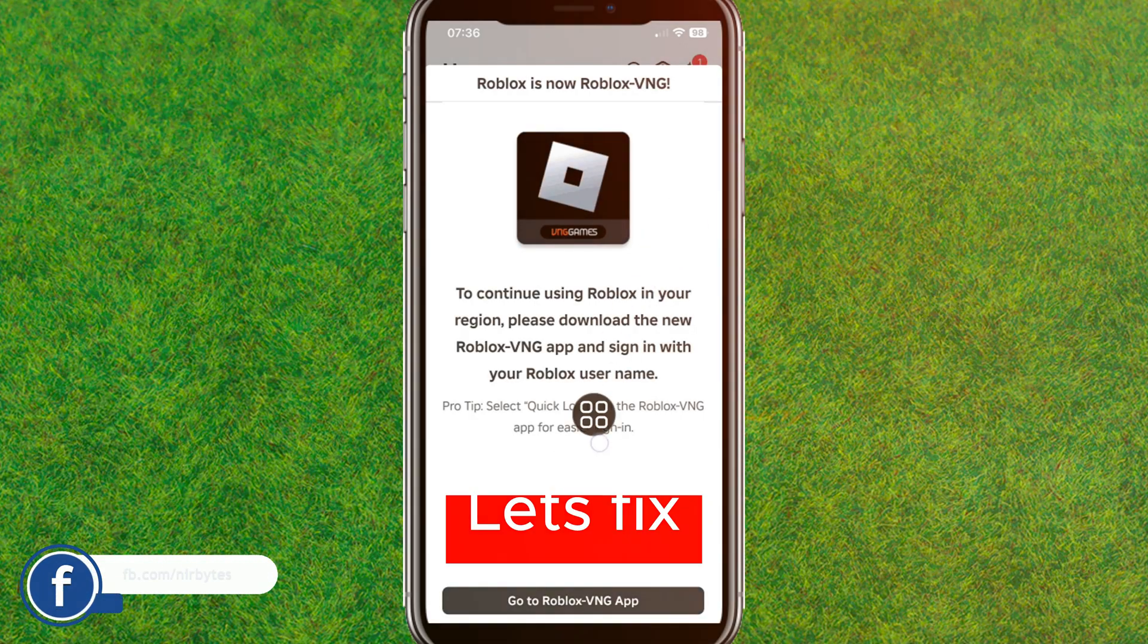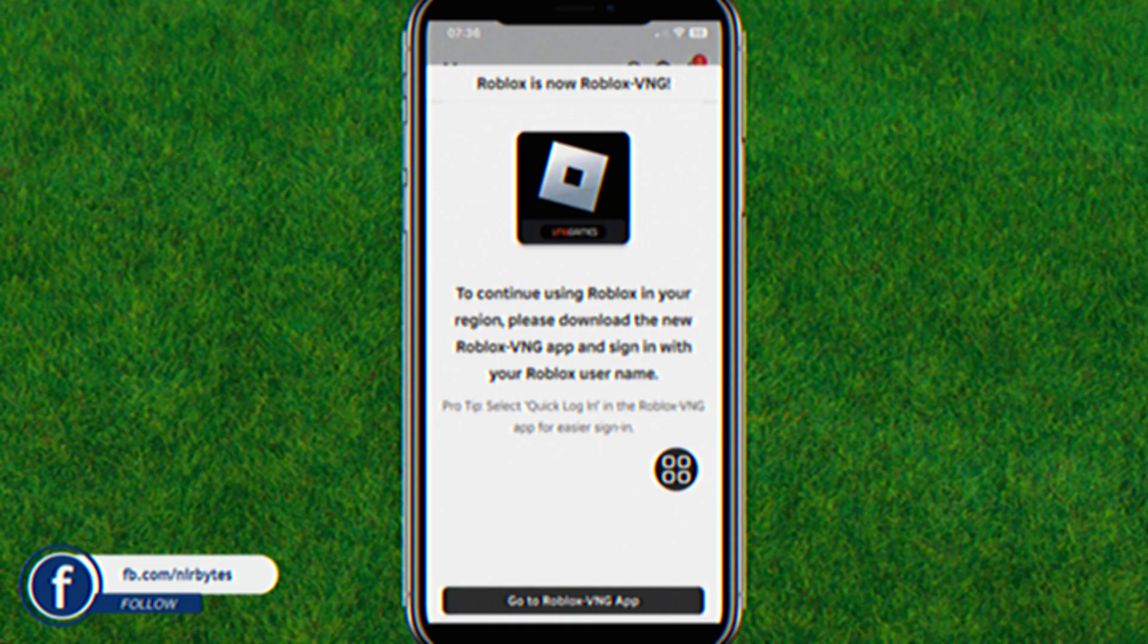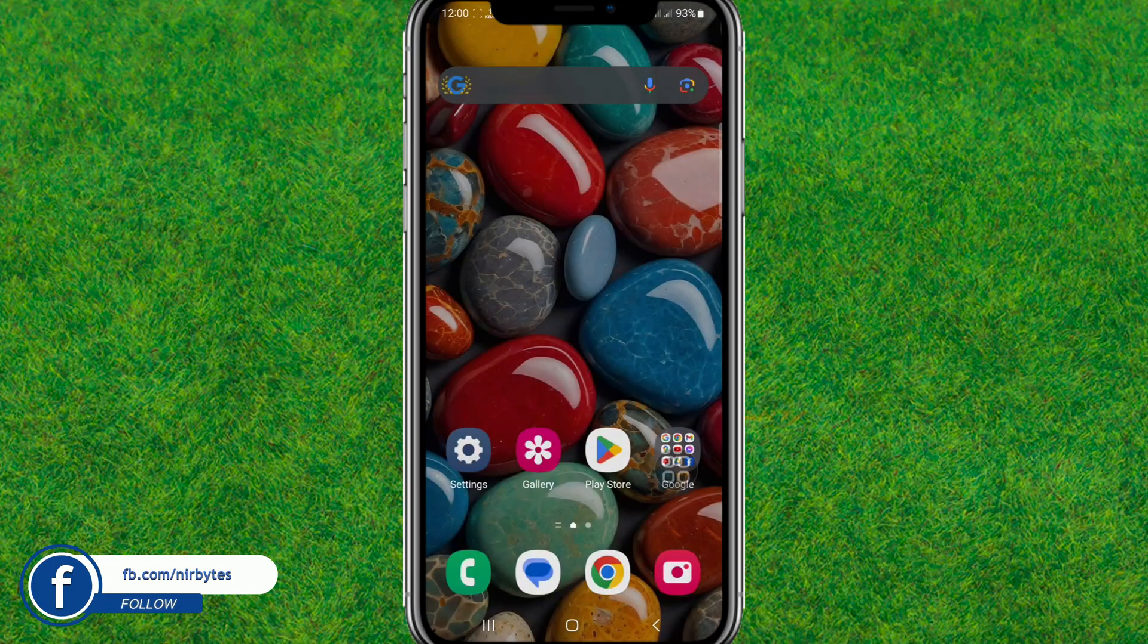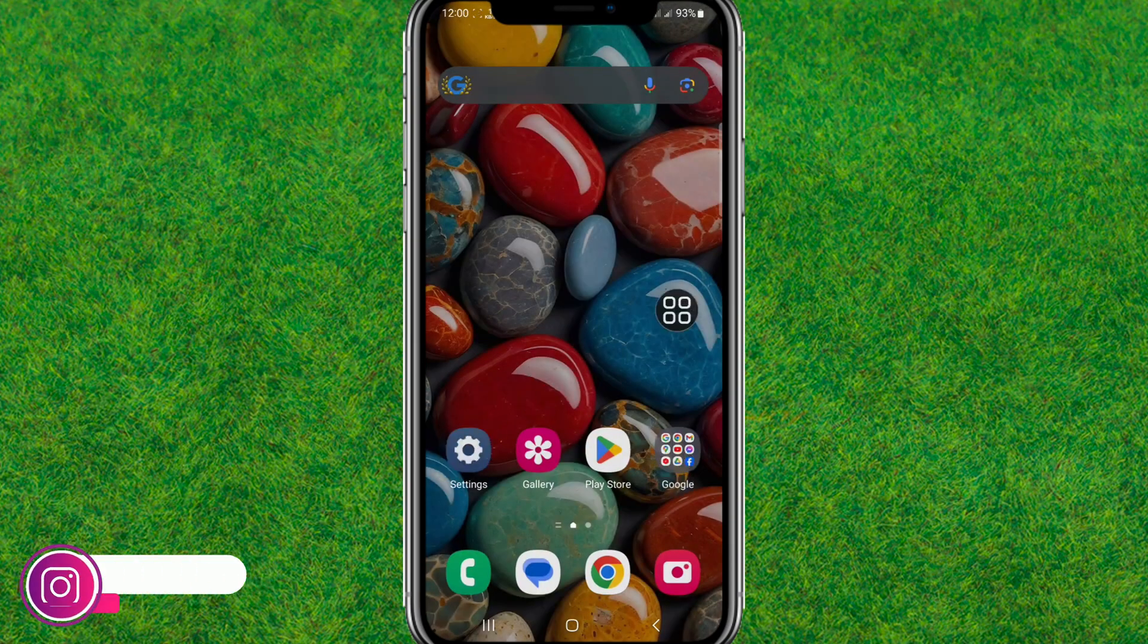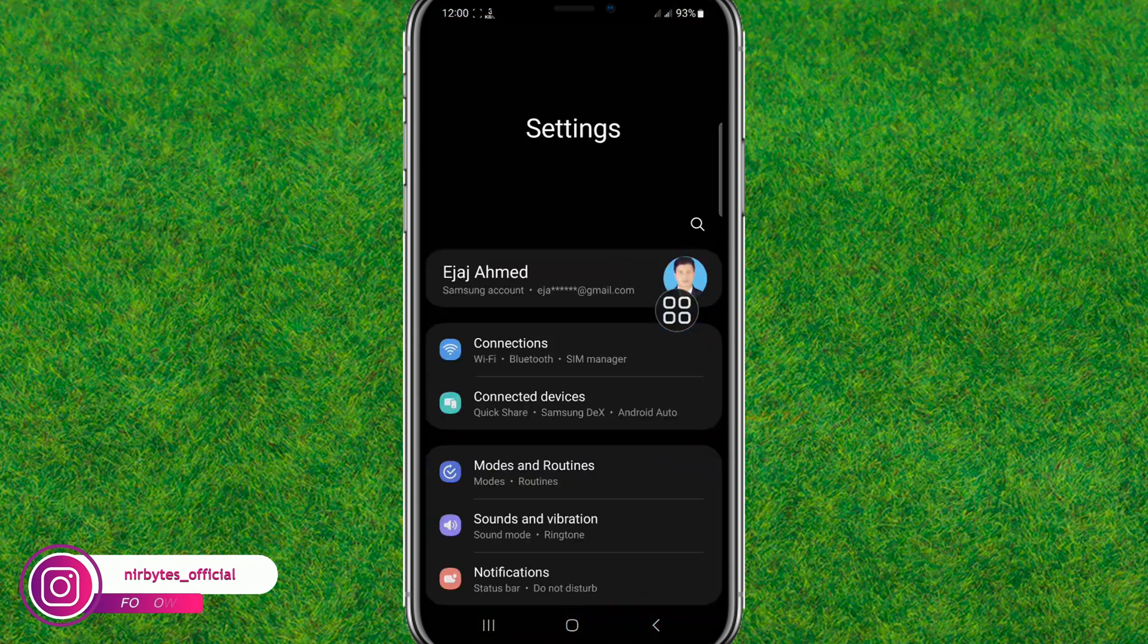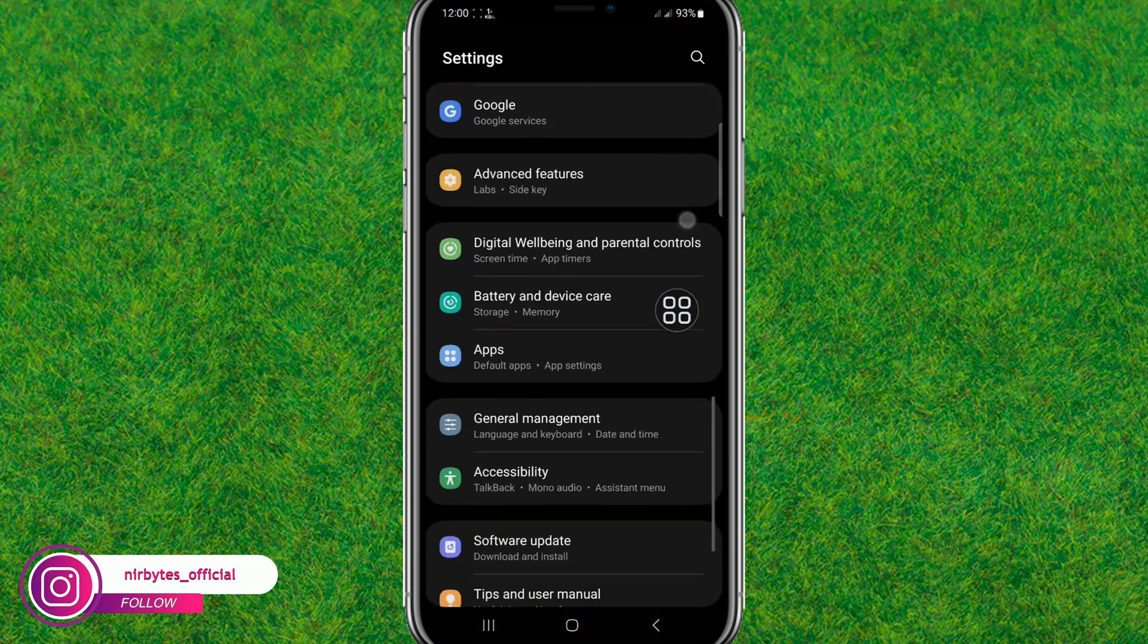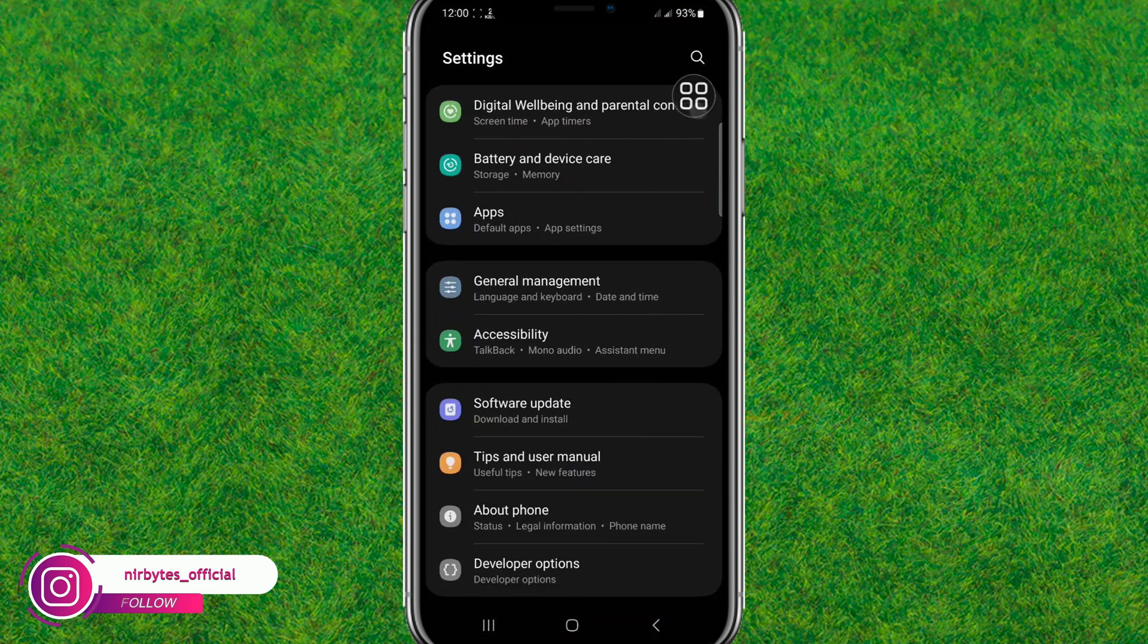First, you need to go back to the home page. Now you need to go to your Android settings or your iPhone settings. Tap on the settings and it will load the settings. Now scroll down and you can find the apps option. Just tap on it.